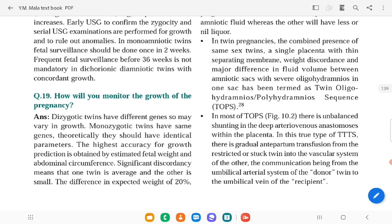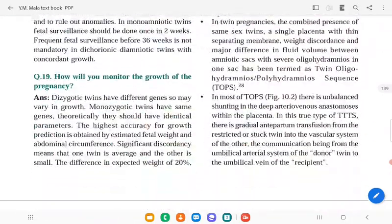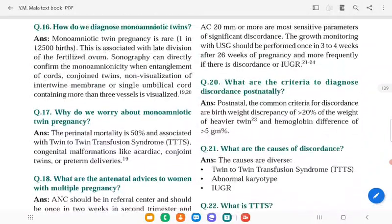Growth monitoring with ultrasound should be performed every three to four weeks after 26 weeks of pregnancy, and more frequently if there is a discrepancy. Criteria to diagnose discordance: birth weight discrepancy of more than 20 percent. Causes of discordance include twin-twin transfusion syndrome, non-cardiac type, and intrauterine growth restriction.